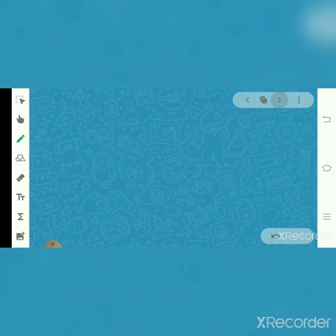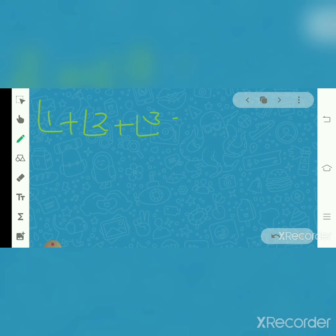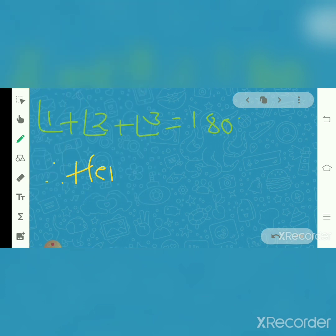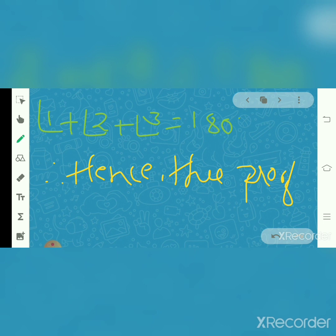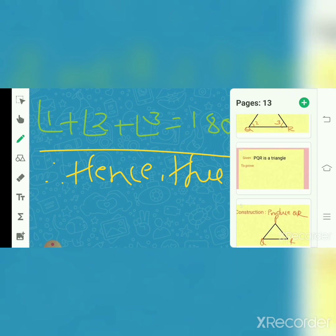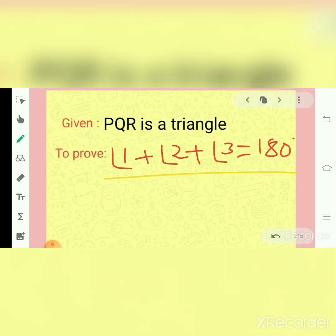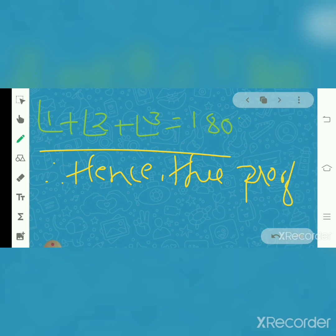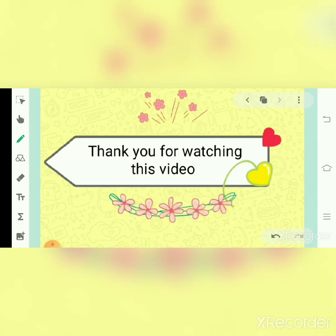That is what I wrote. So we have finally proved that angle 1 plus angle 2 plus angle 3 equals 180 degrees. Hence the proof. We have proved the angle sum property of a triangle. This is an easy step to prove. There is also another method for solving the angle sum property. Thank you for watching this video, guys.